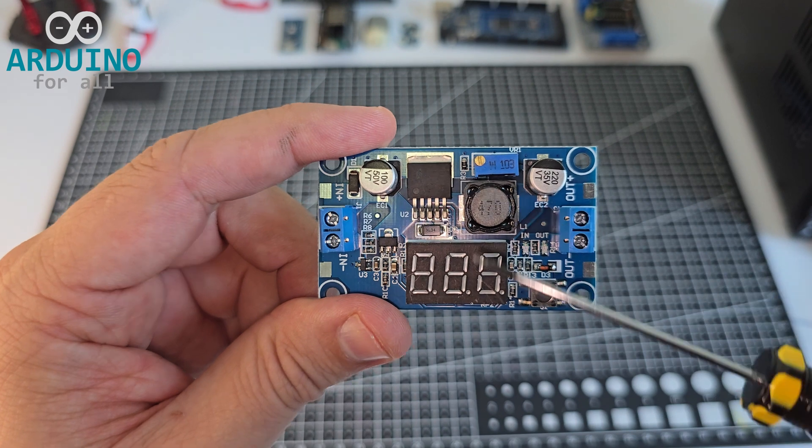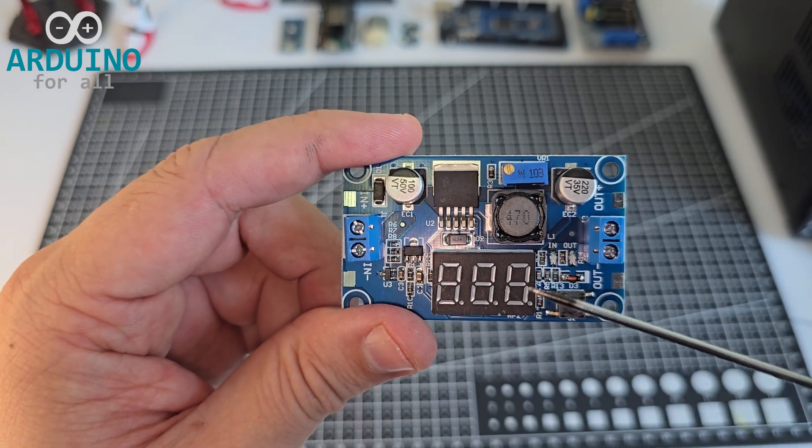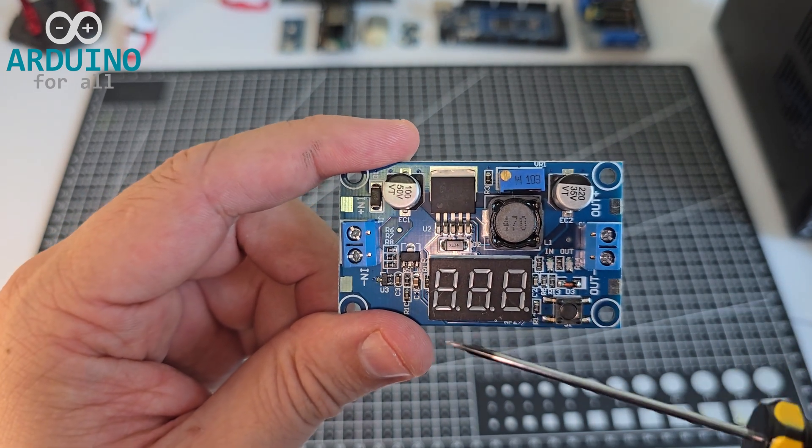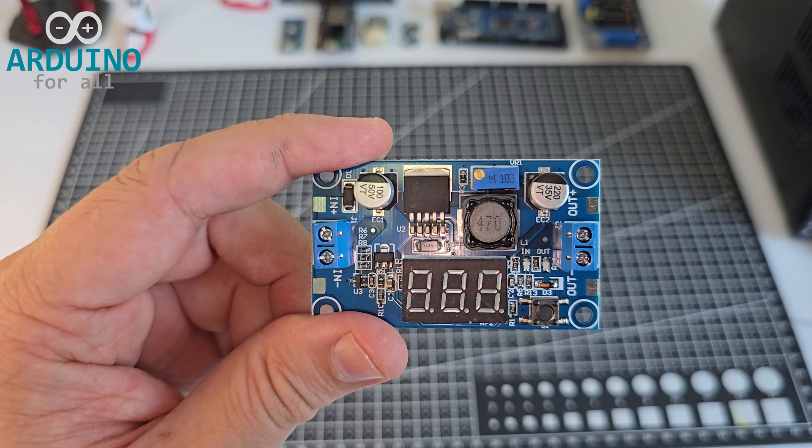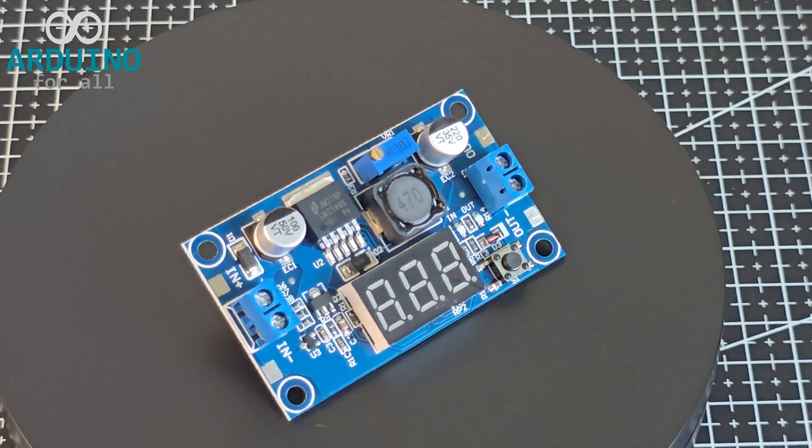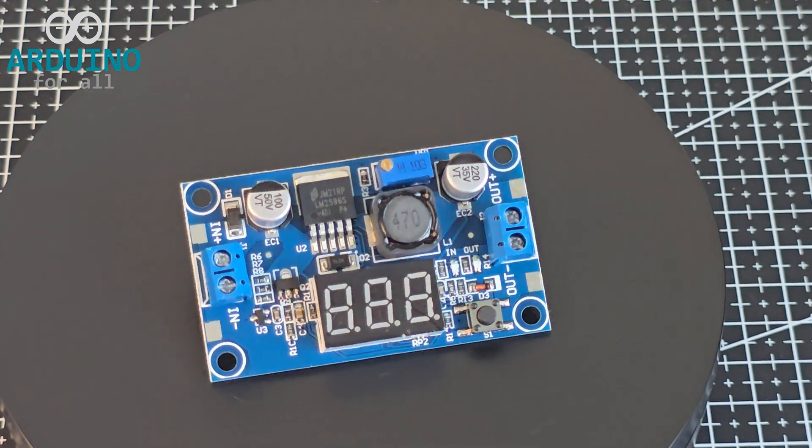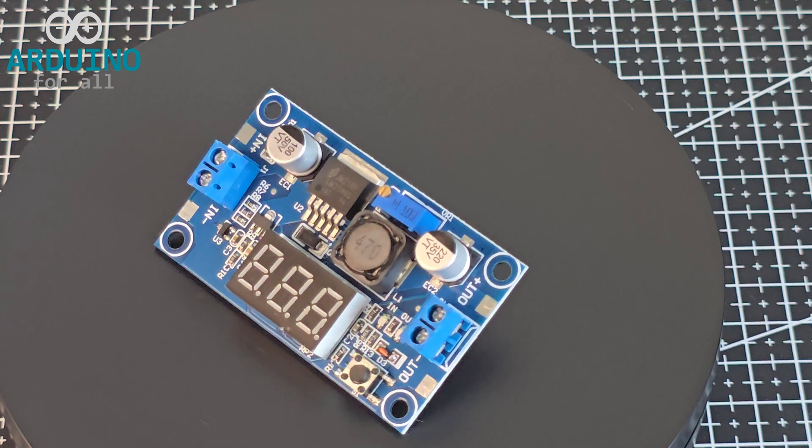At the center of the board is the LM2596S chip, responsible for the voltage conversion. And of course, the digital display provides real-time voltage readings.